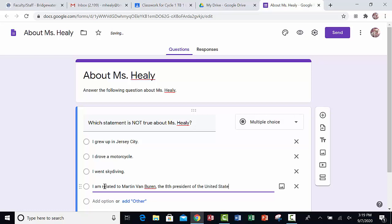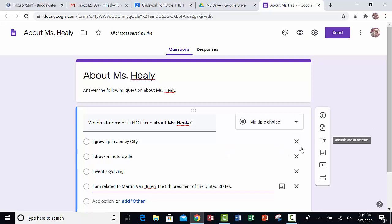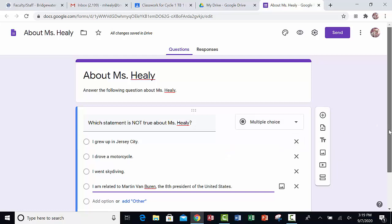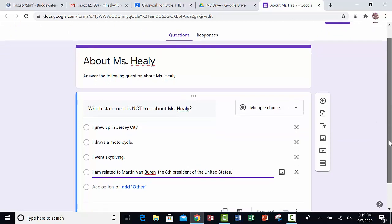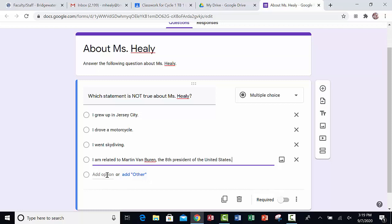So once I have all of my questions, if I decide that I don't like one of these answers, I can also delete them by clicking on the X over here on the right. If I deleted one and then I wanted to add another option, I would just go over here, click on that Add Option, and then I would type in the other answer.